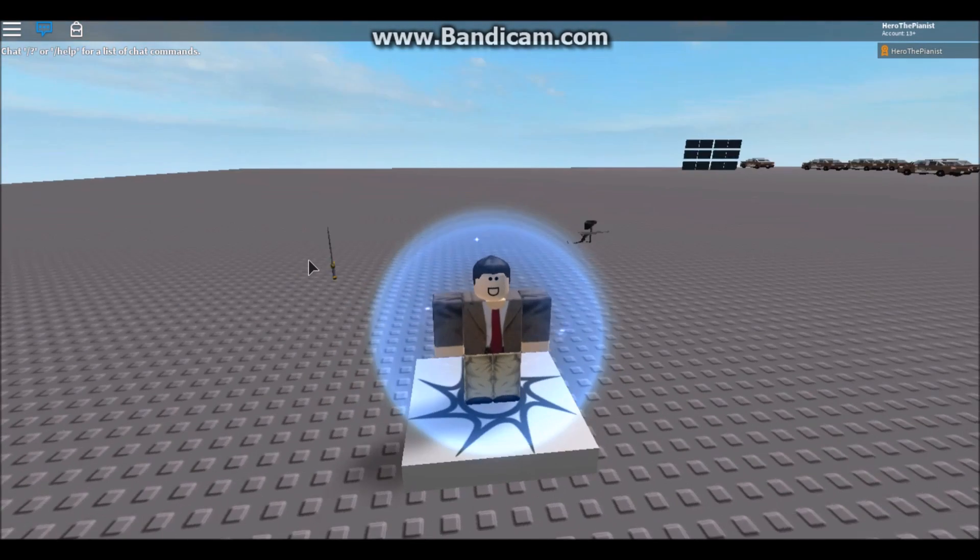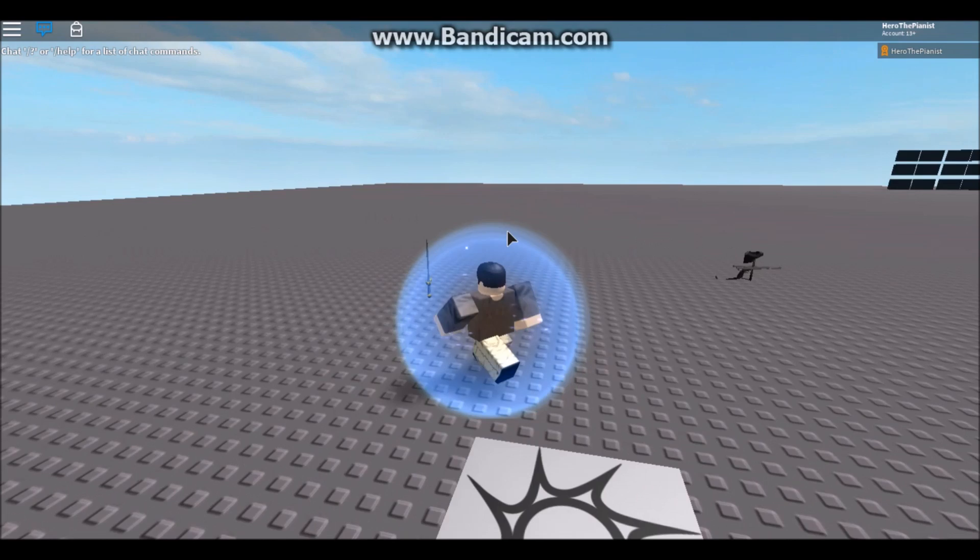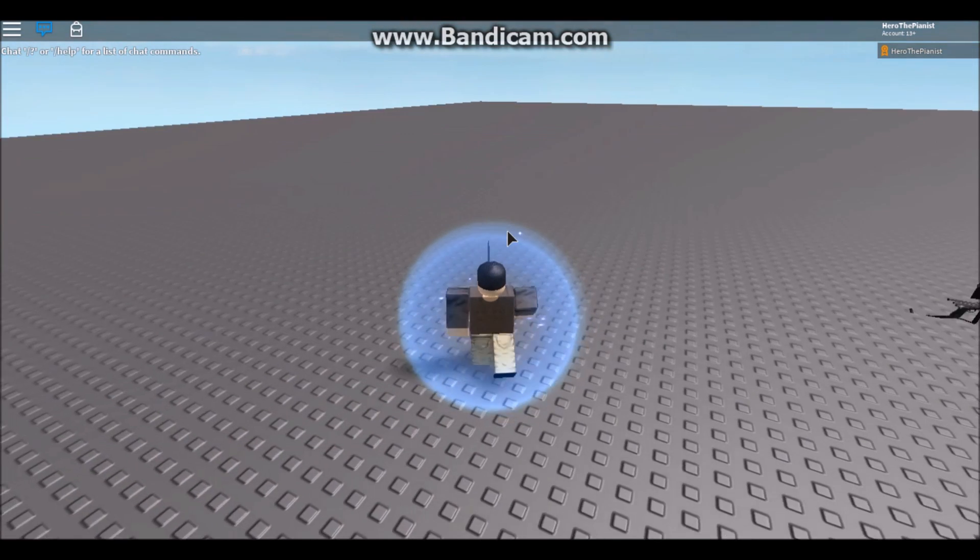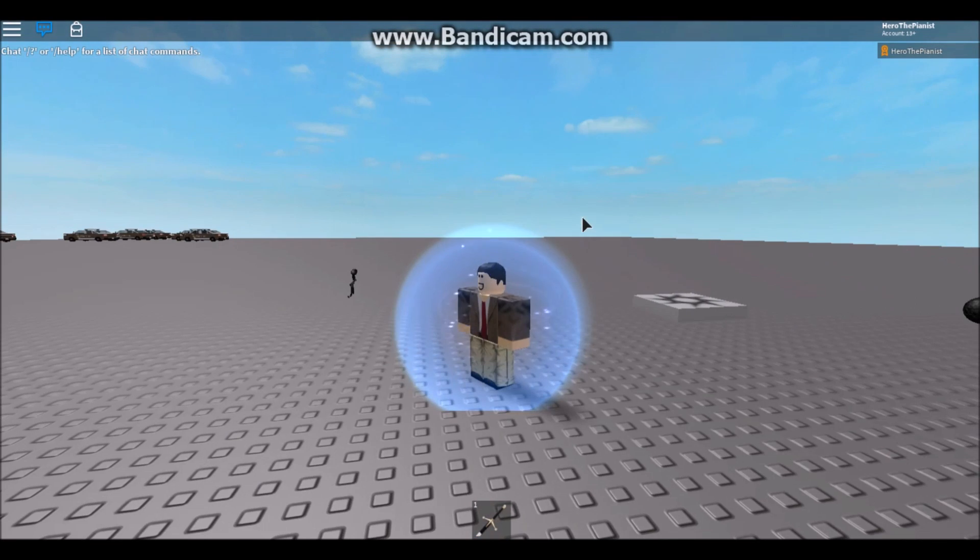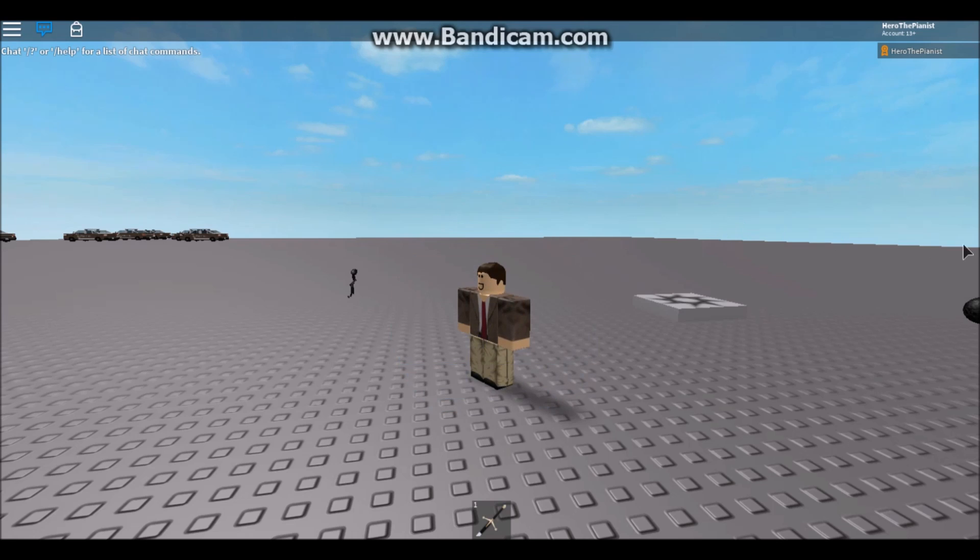All right guys, let's get a sword. Okay, we have a sword. See, it's right here. Now let's rejoin and see what happens.